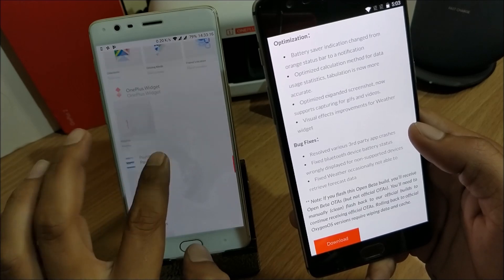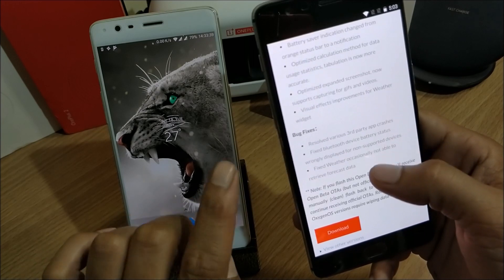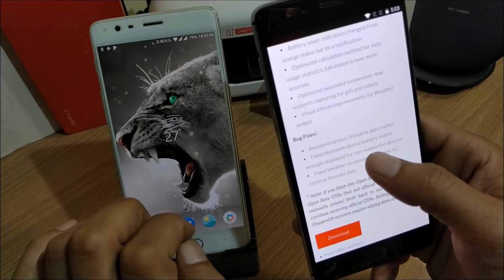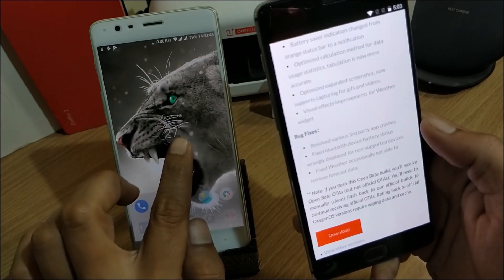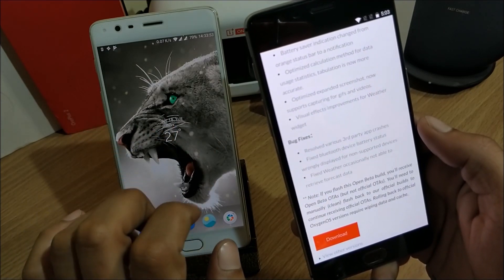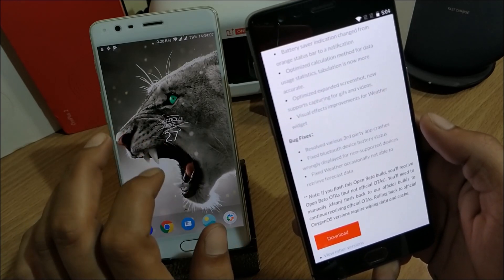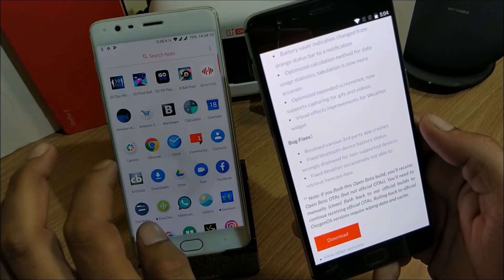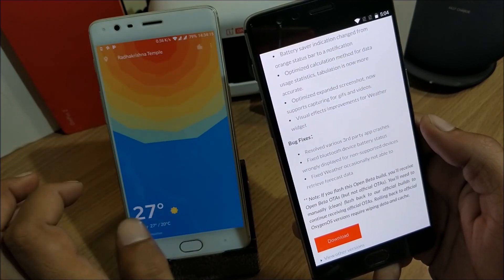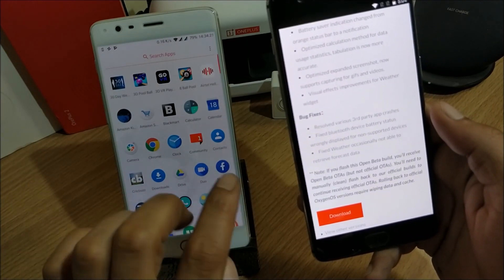They have also made a visual effect improvement for the weather widget — just visual changes to the widget. For bug fixes, they resolved various third-party app crashes and fixed the Bluetooth device battery status being wrongly displayed for non-supported devices — this was an issue with the previous build. Finally, they fixed weather occasionally not being able to retrieve forecast data. These are all the changelogs available. Now let's take a look at the Geekbench results.